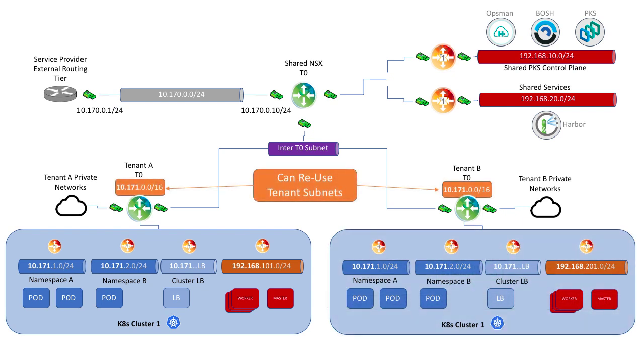It is of note that in most service provider topologies, some customers may need to reuse CIDRs. This is because it is common for private RFC CIDRs to be leveraged across many corporate entities or many unique tenants. This topology does support reuse of subnets.